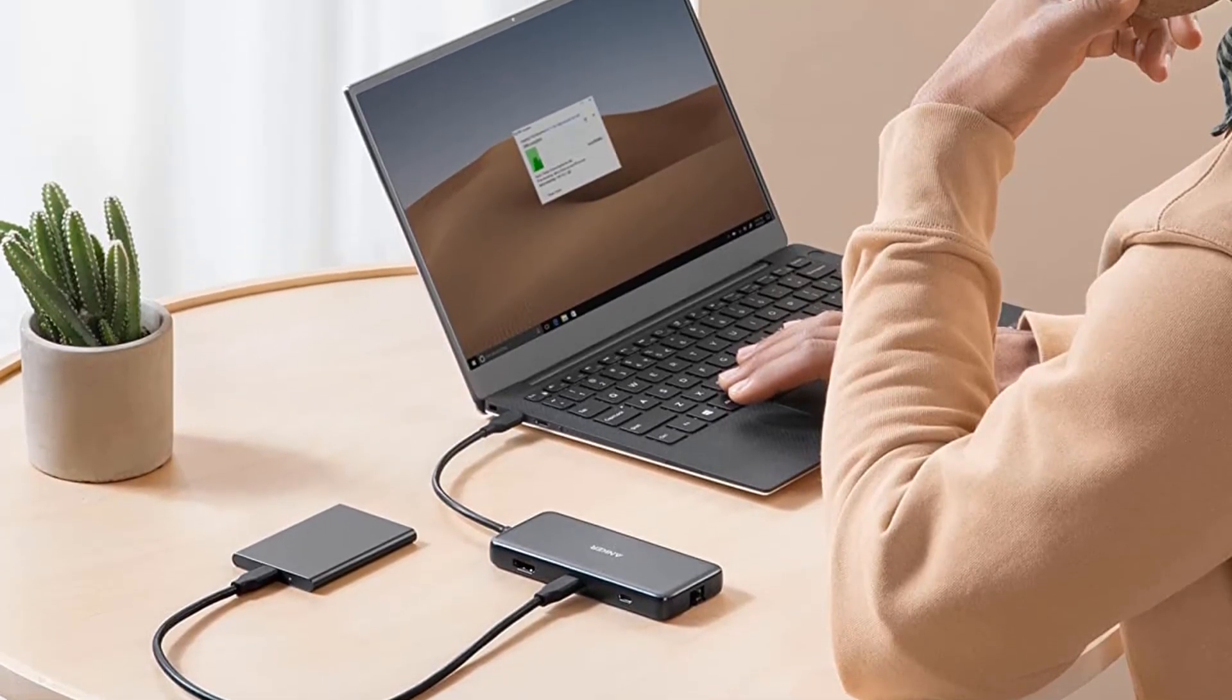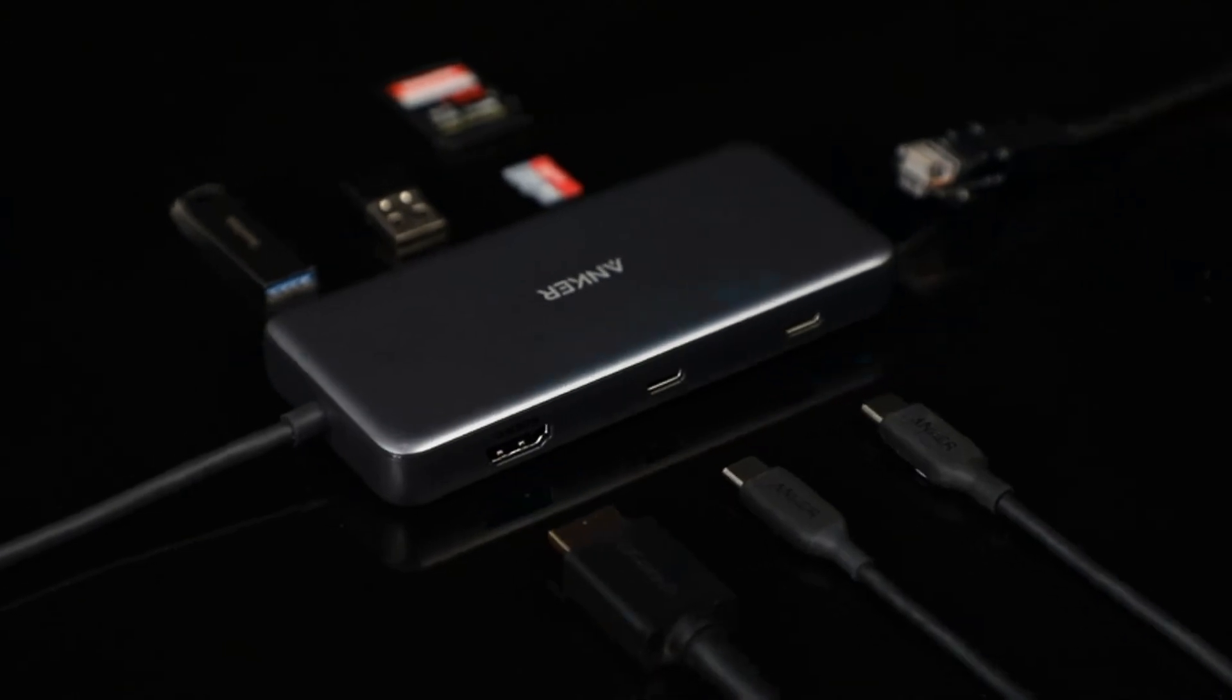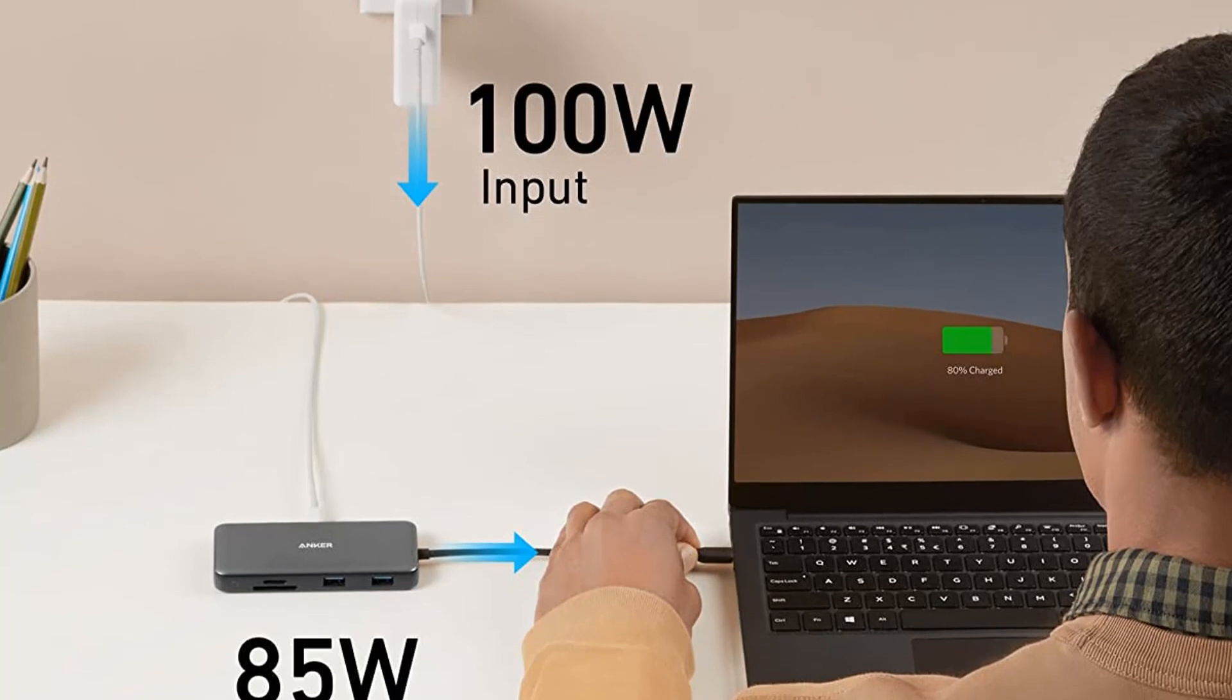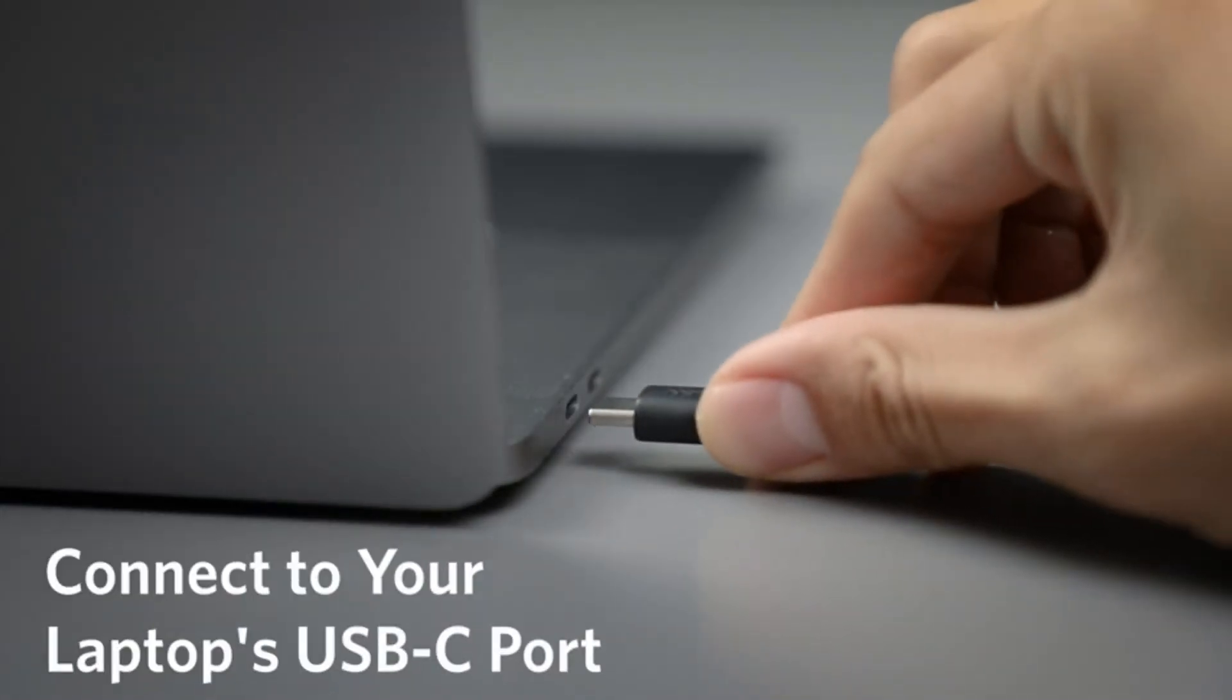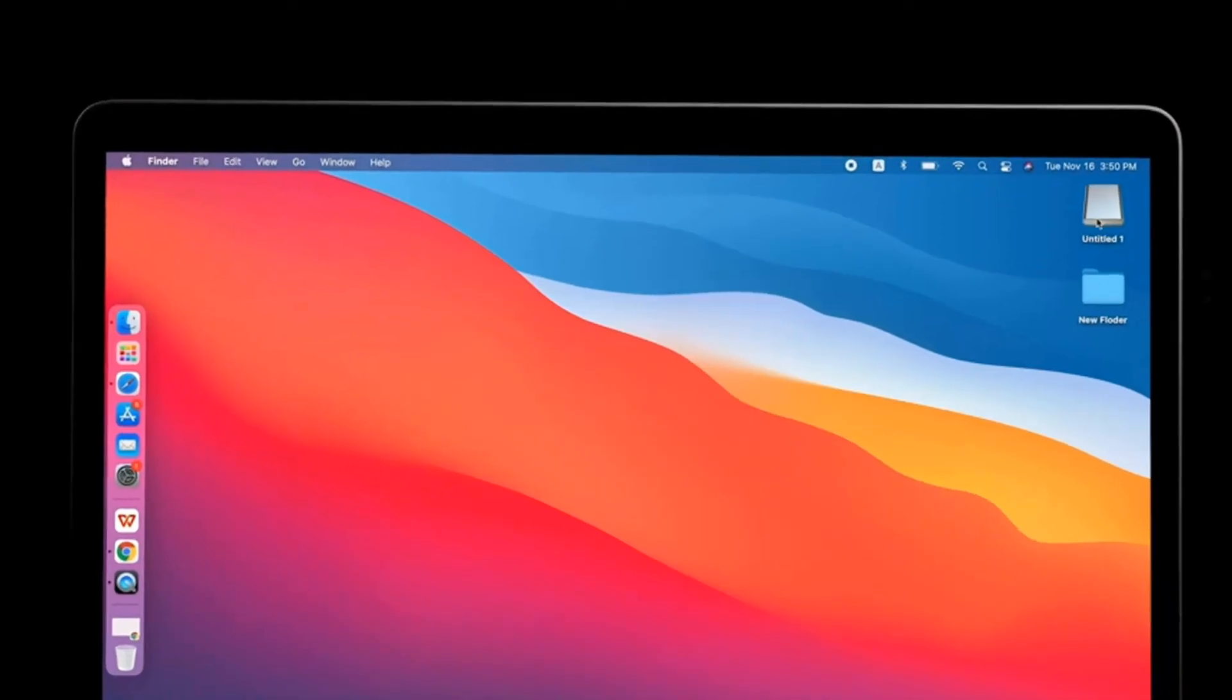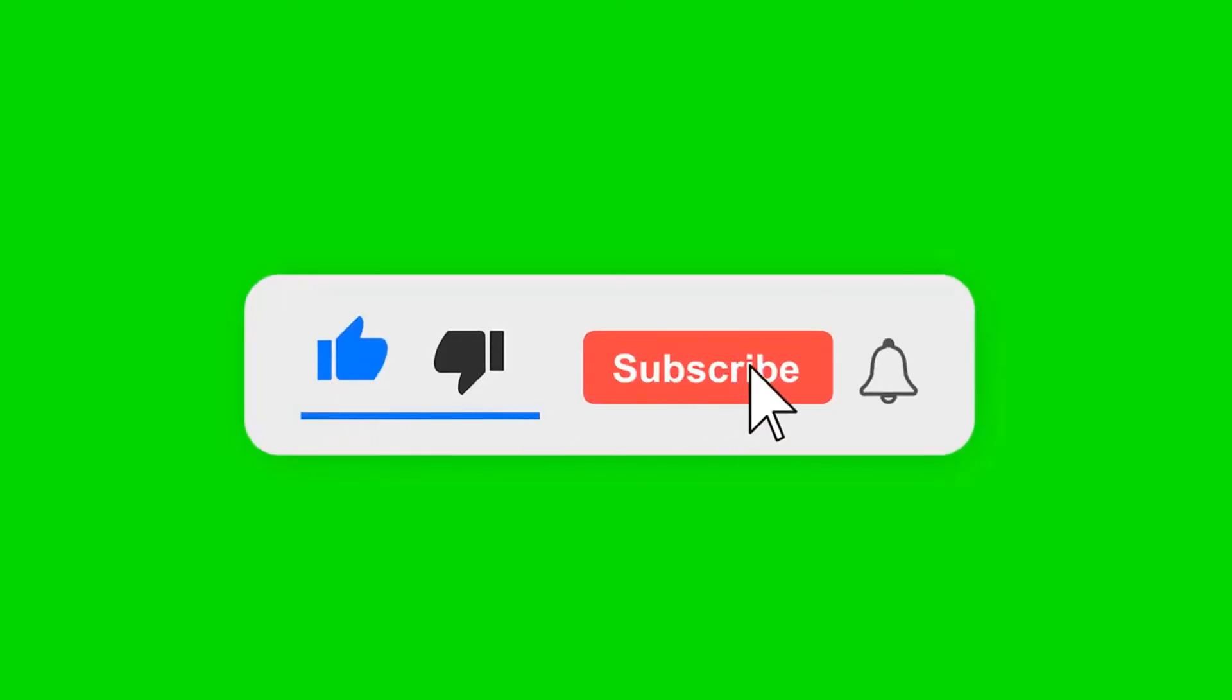That's a lot, and should easily cover most requirements. Thanks to that pass-through charging, you don't even lose a USB-C port when you're using it. Unusually for hubs like these, you get 60Hz refresh rate at 4K resolution from the HDMI port. Most top out at 30Hz, which makes for a less smooth viewing experience. The only real downside is that you can't charge from the USB 3.0 ports.